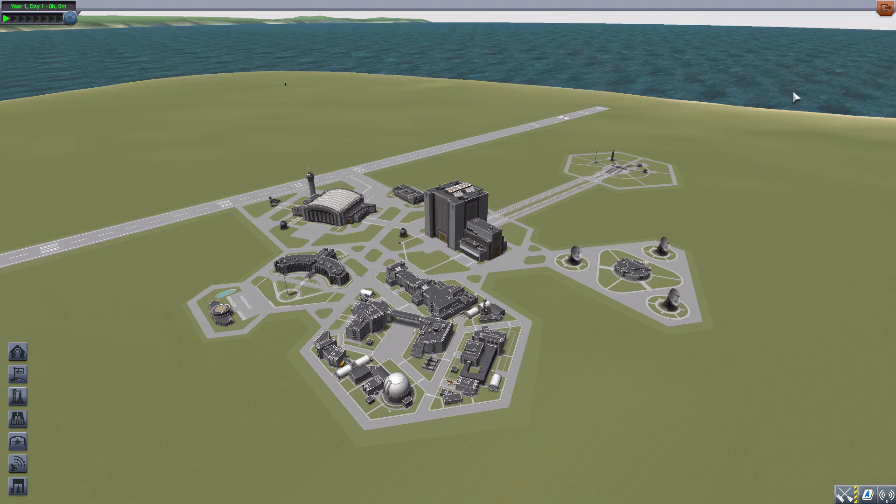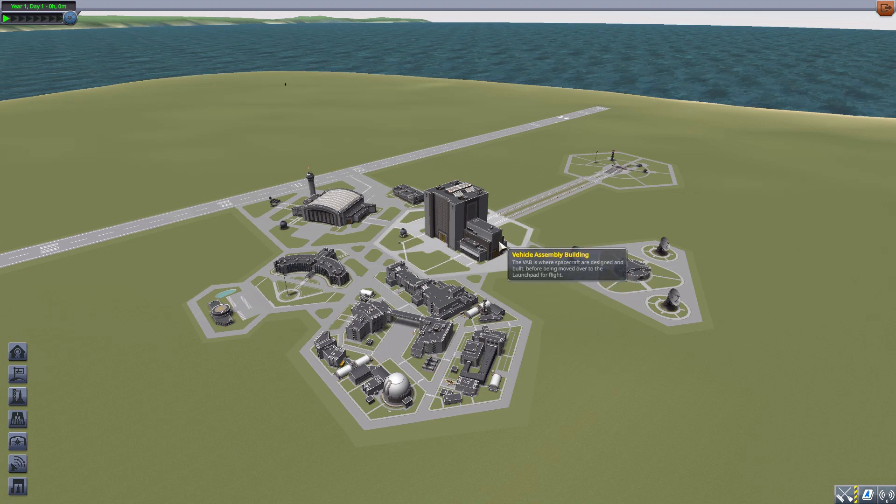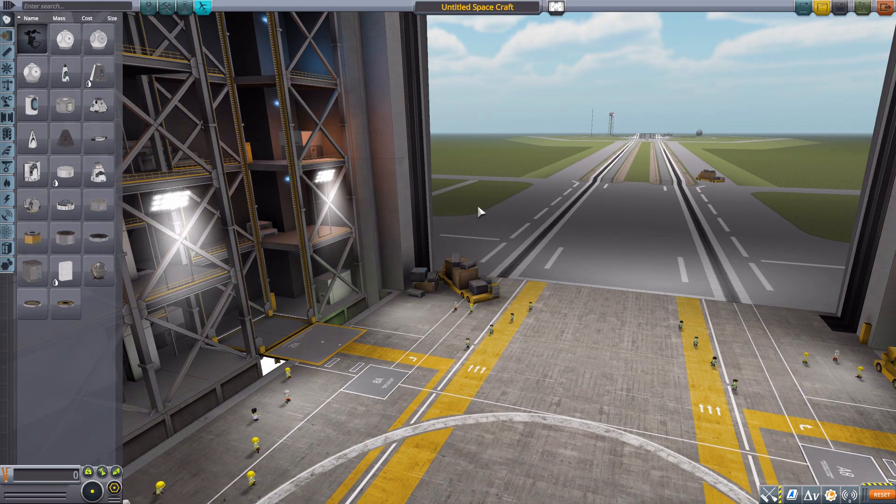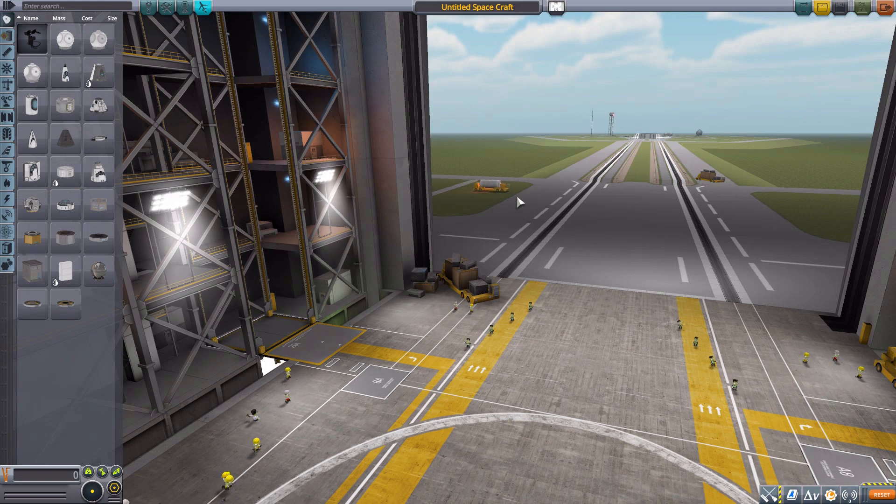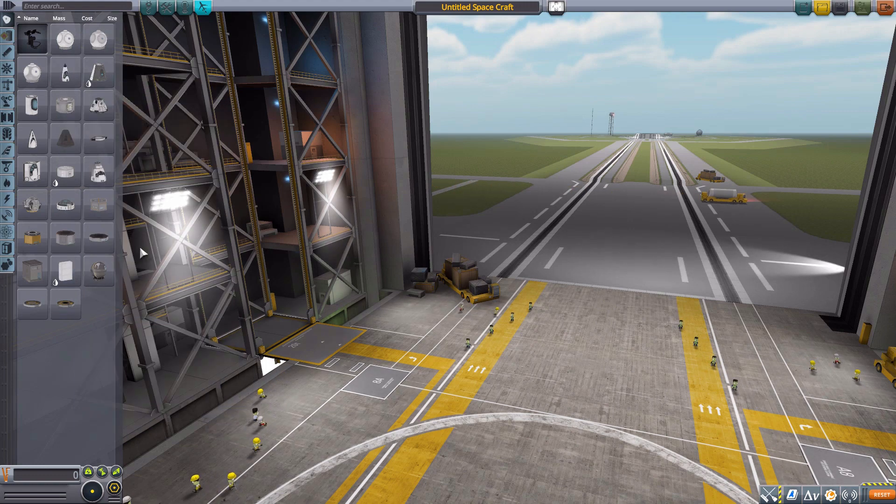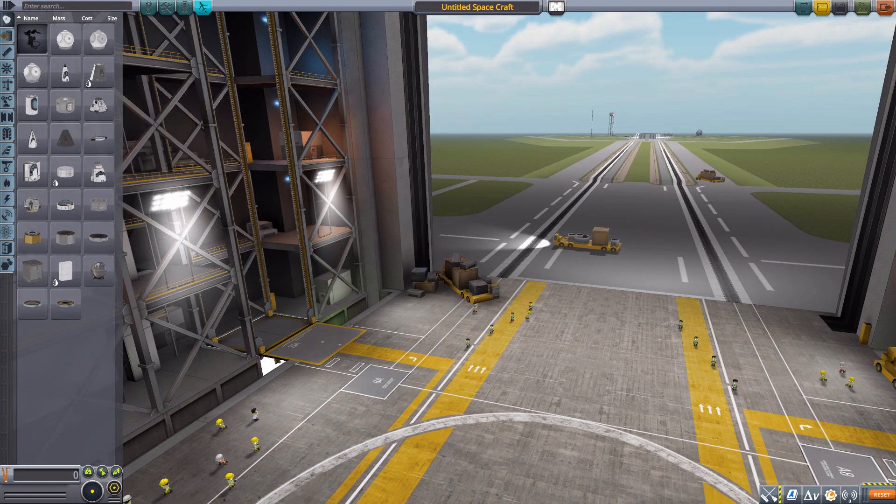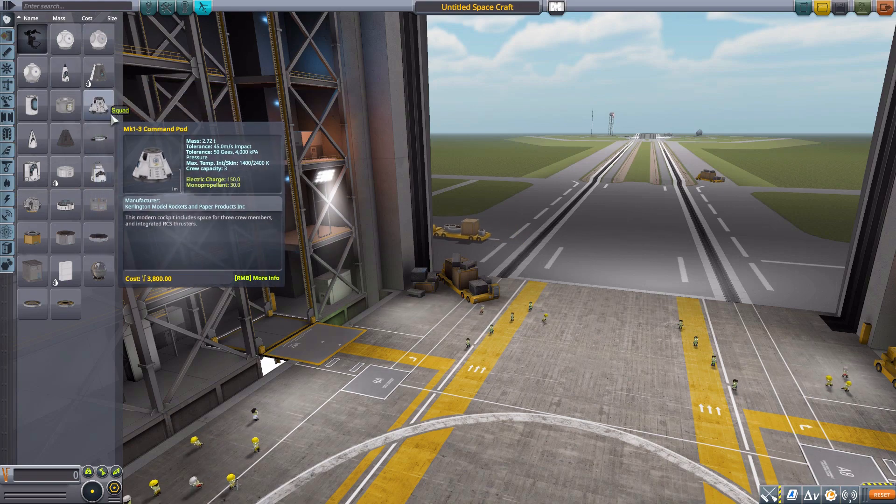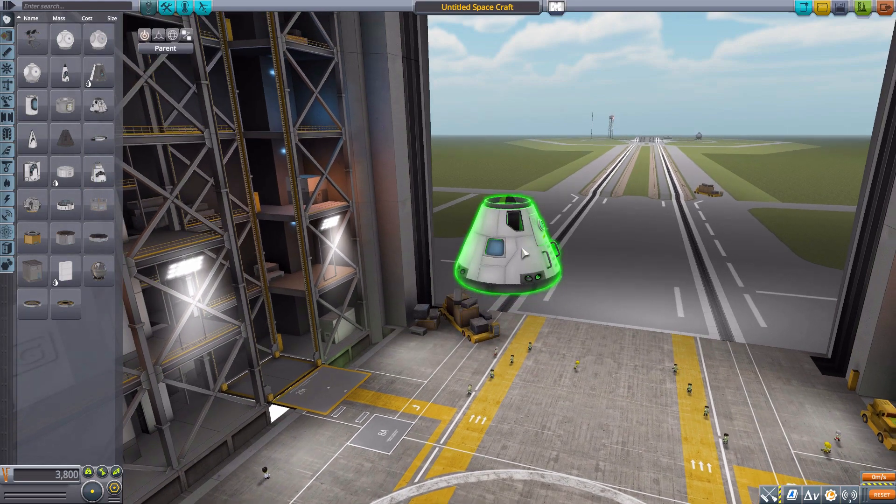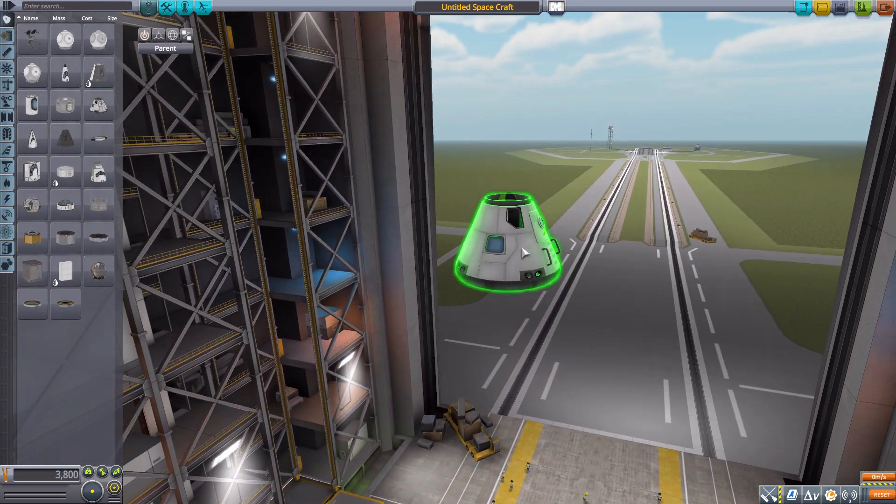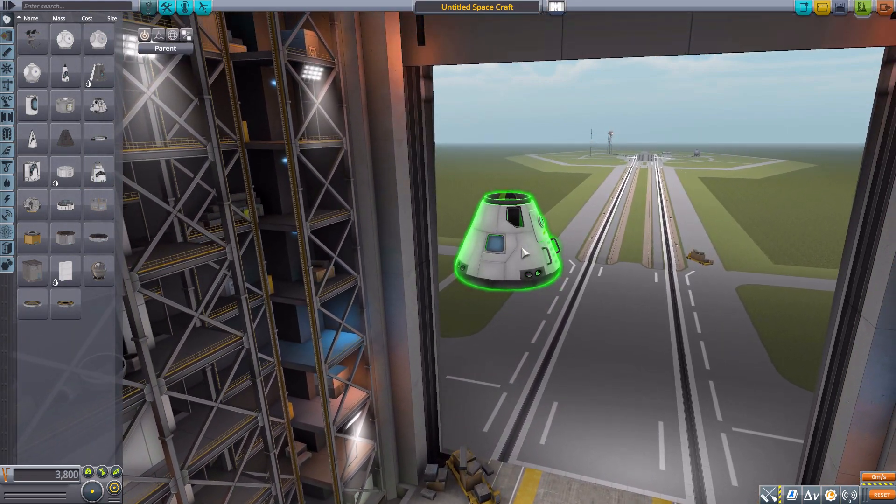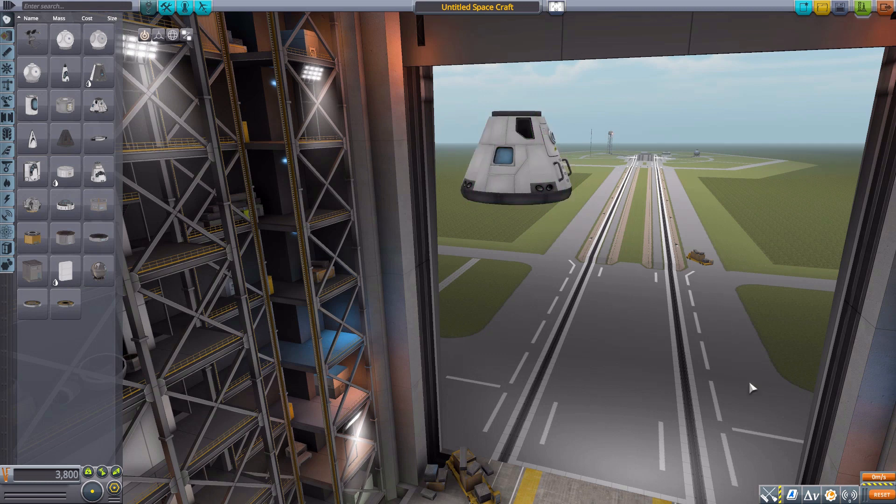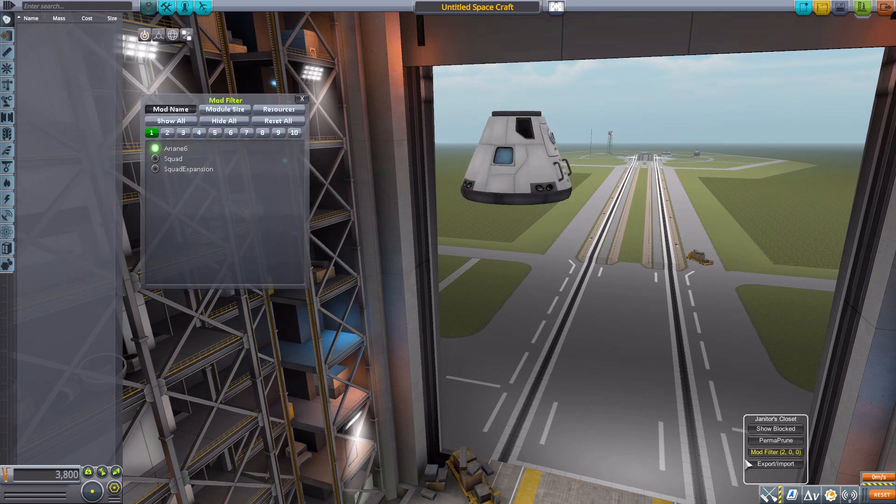Let's jump into the Vehicle Assembly Building and have a look at what we do get. The Ariane 6 is sort of a generic launch system so we're not going to have any dedicated command module here. Let's just grab a random one for size comparison's sake and move it up because oh boy some of these parts are really big.